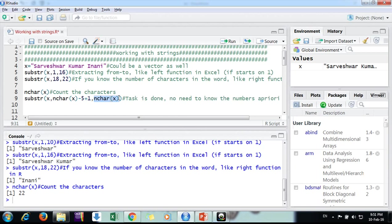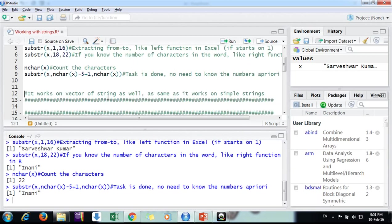What I'm doing is substr, my variable name is X, and end is nchar(X), number of characters. This is my stopping value. But before that I want to start at nchar(X) minus five, plus one, because you have to come one ahead. In this way you can find Inani.